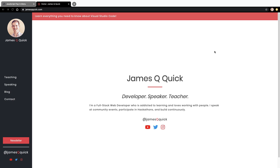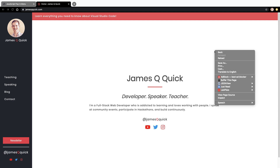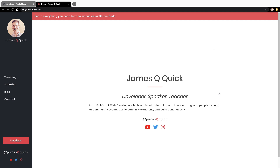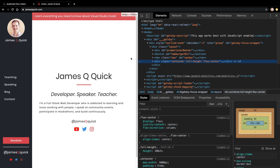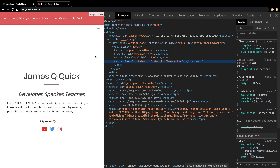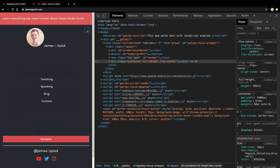What's up everyone, it's James Q Quick and I'm back with another video. In today's video, we're going to create this animated slide-in pop-in navigation bar that you can find on my website. You see it on the left and then it goes away with the hamburger button and then you can open it full screen. We're going to do this with vanilla HTML, CSS, and JavaScript. So let's go ahead and dive in.